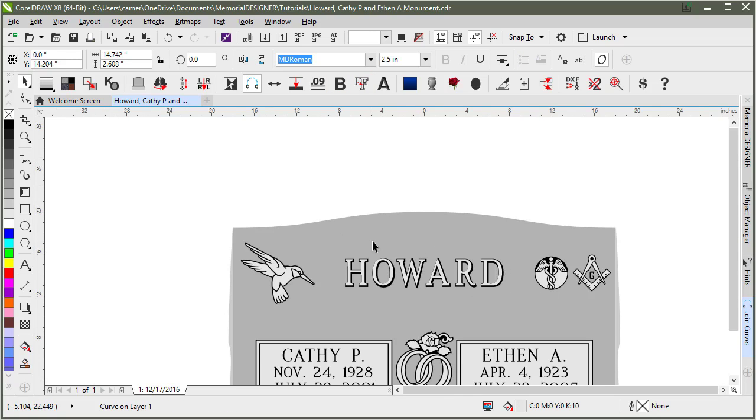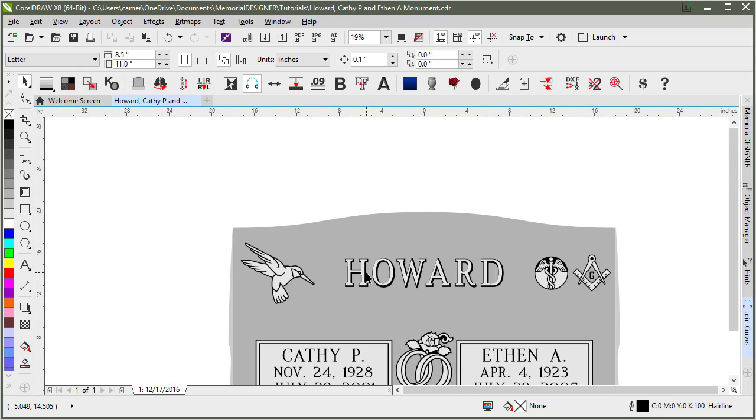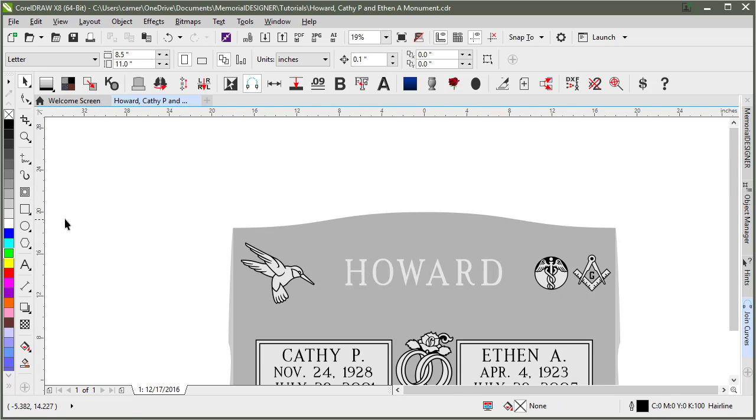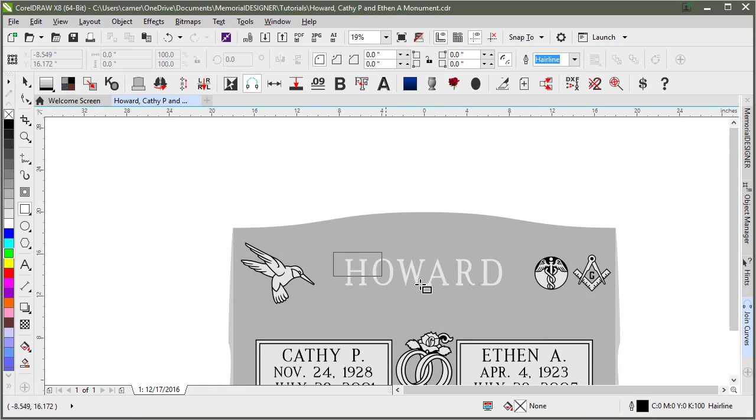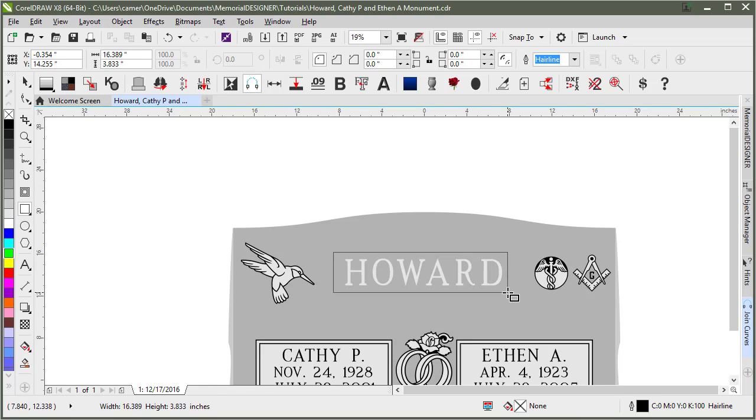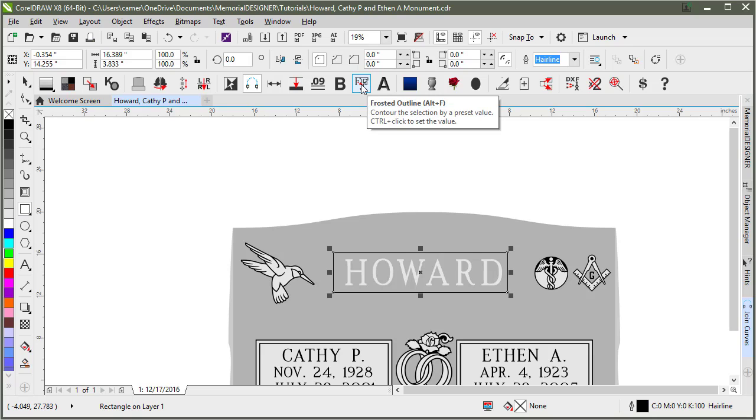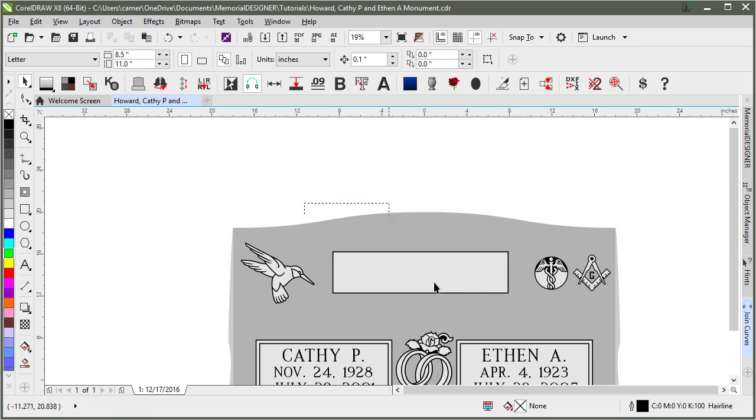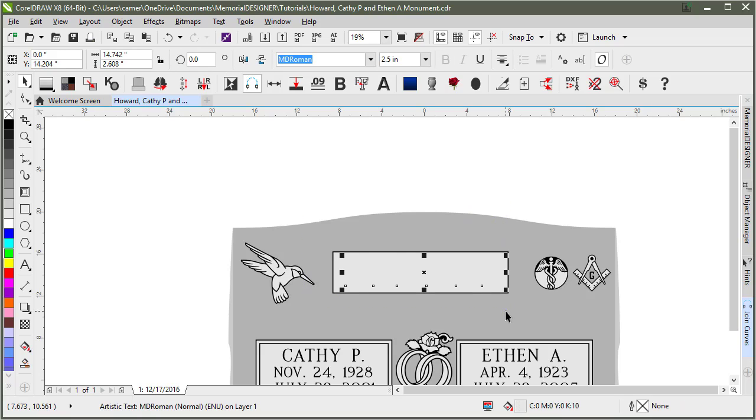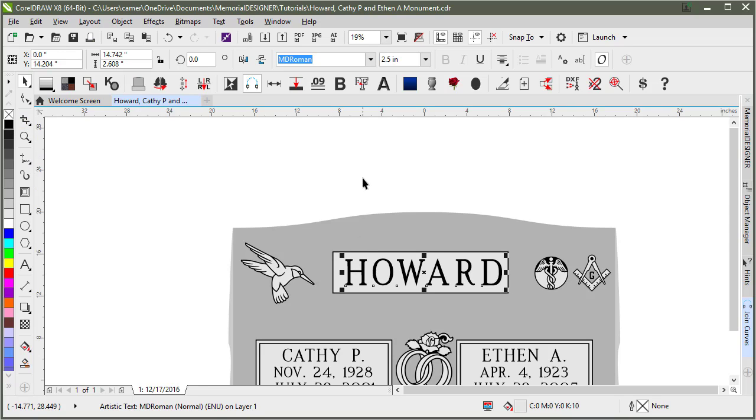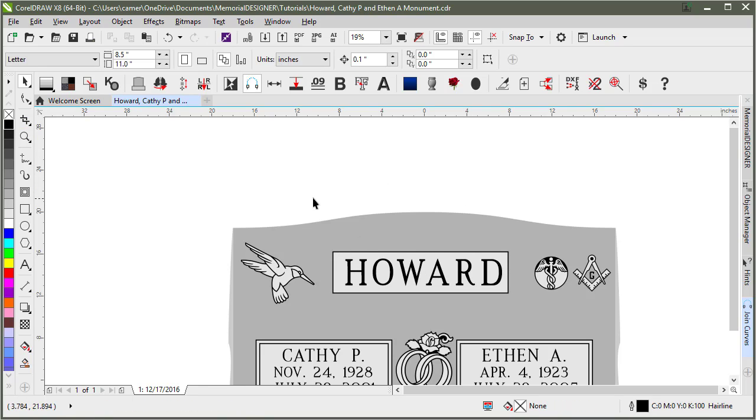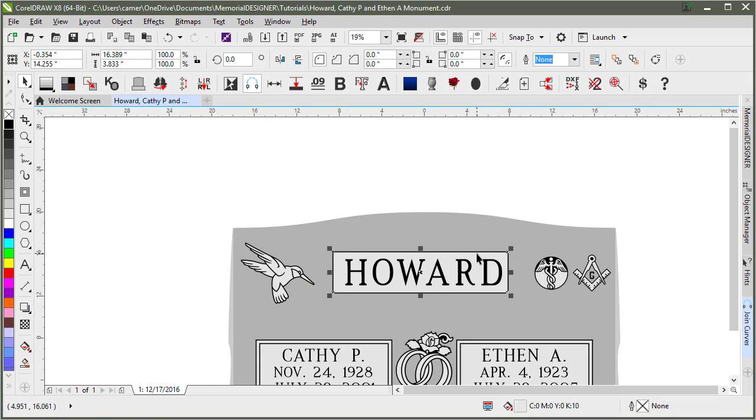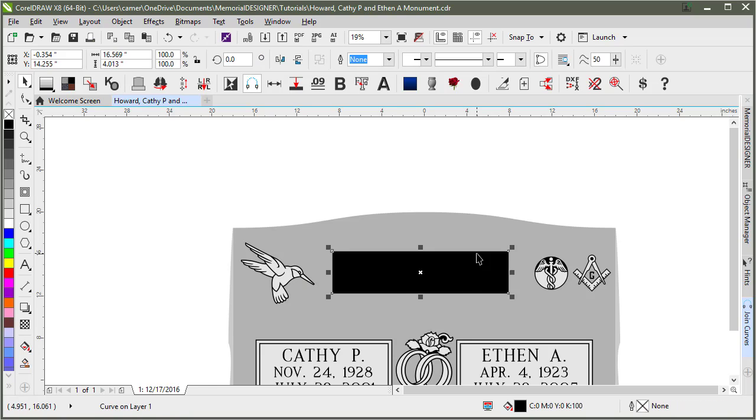This is also a quick way if you wanted to do a quick single line panel. You could do the same thing. Just grab what you've got there, just a rectangle, and apply that. And we'd have to take the text and move it to the front. I'm holding shift page up, and I have to turn it black because it was not black before. But that's just a quick way to create a single line panel as well.